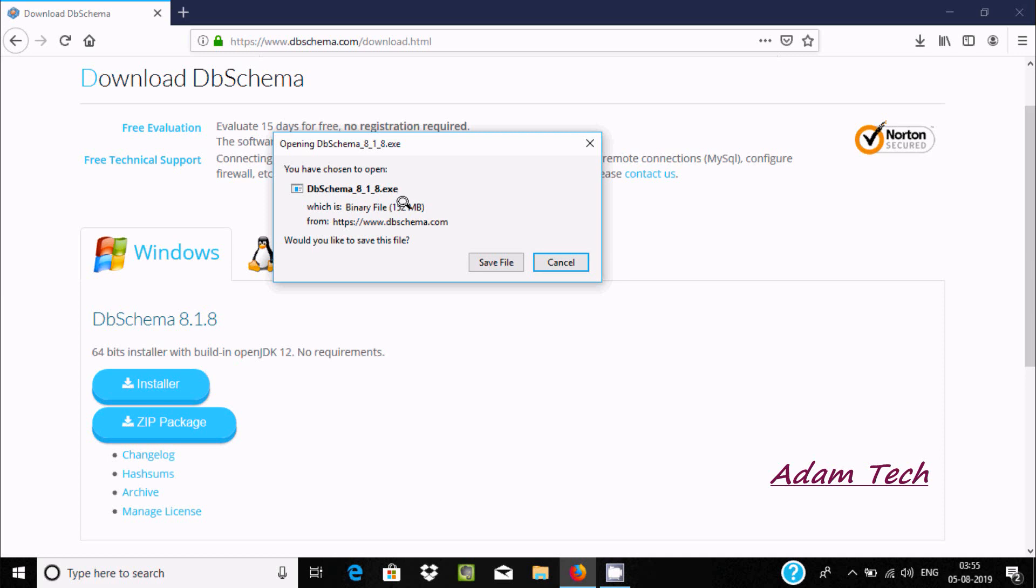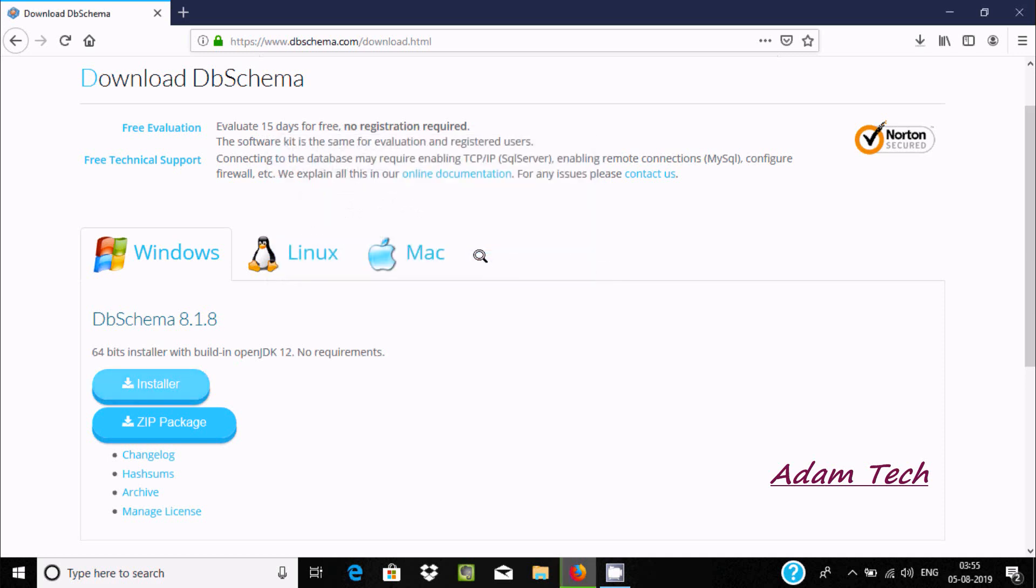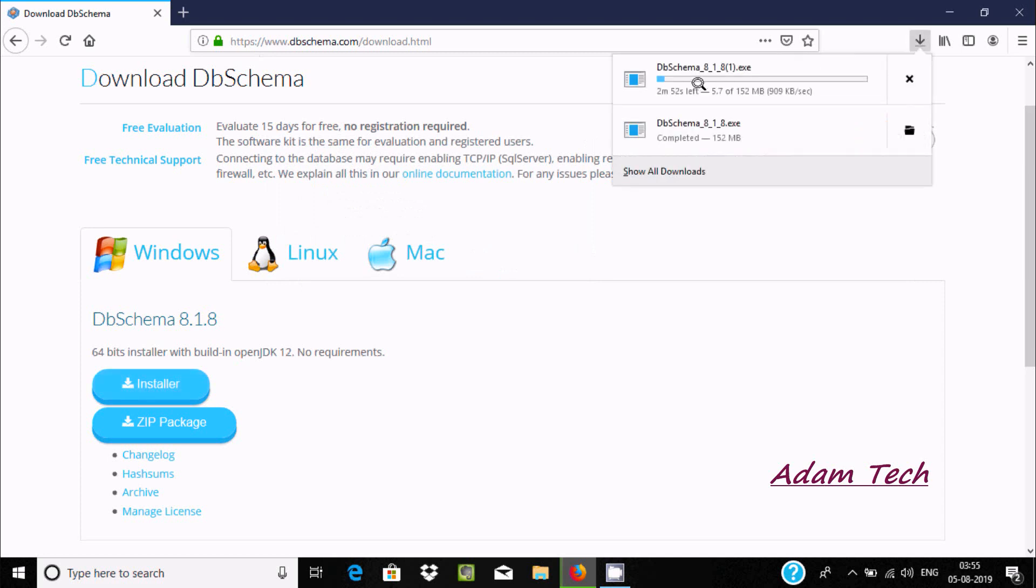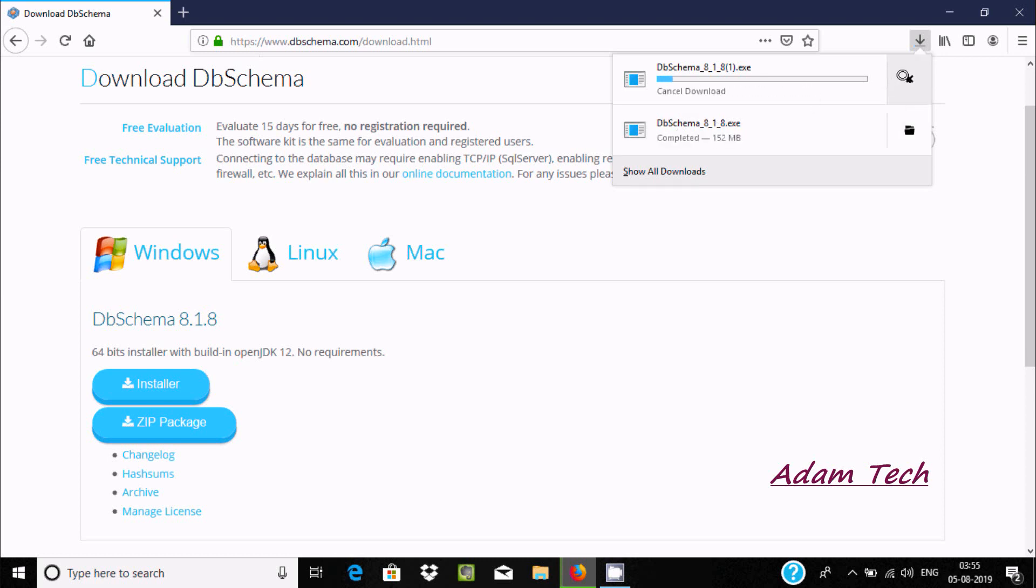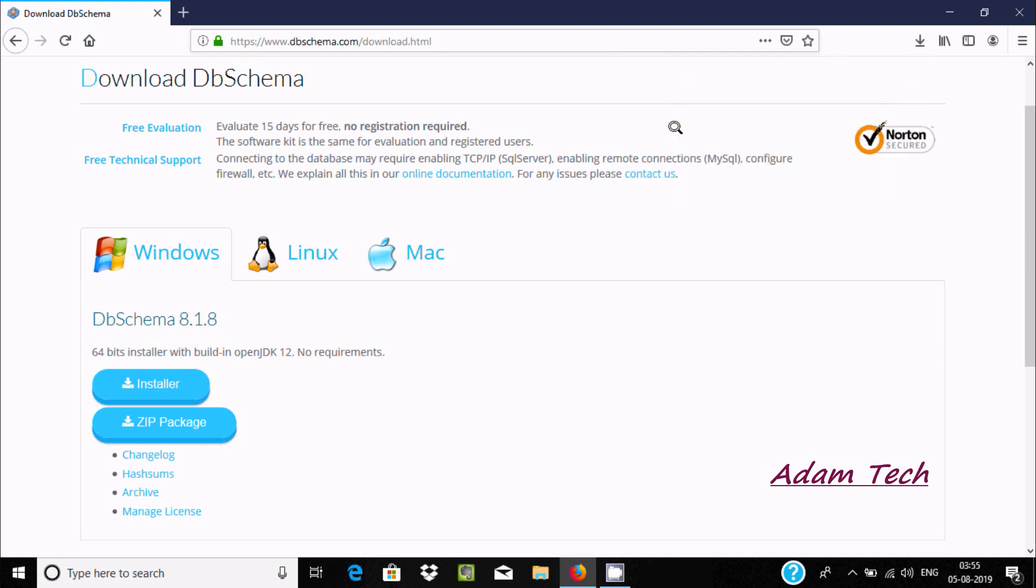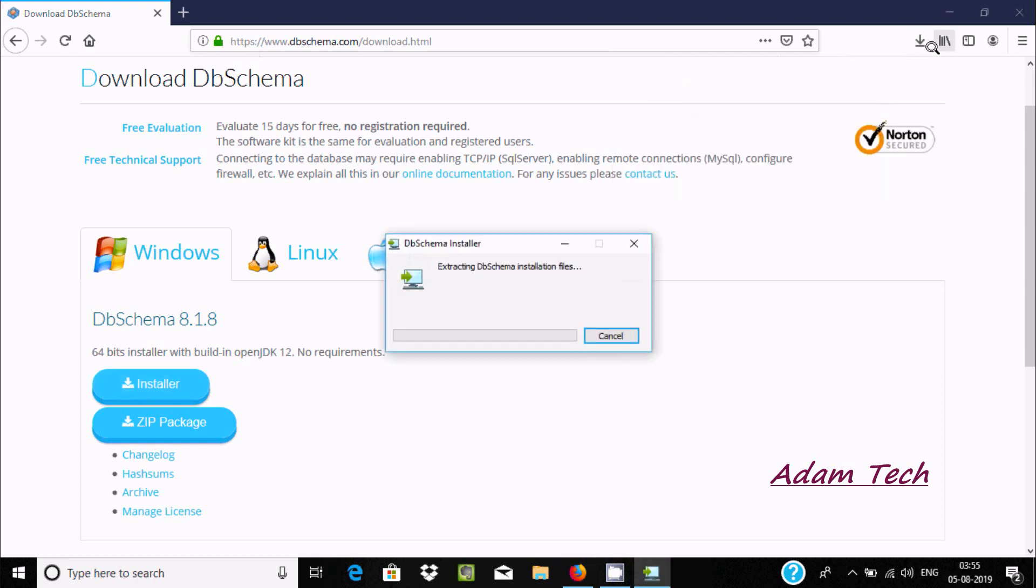Here the file size is 152 MB and this is the .exe file. Now let's click on save and it's downloading. I already downloaded DbSchema 8.1 so I'm not going to download once again. Let's click cancel and then click on open file.